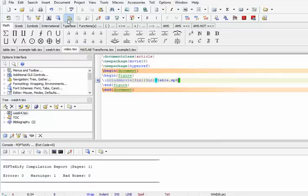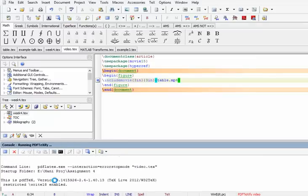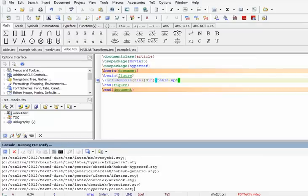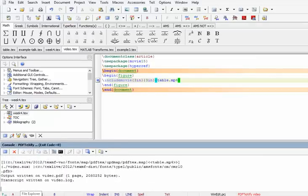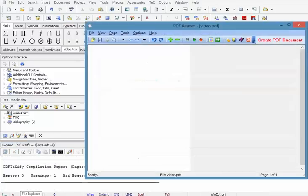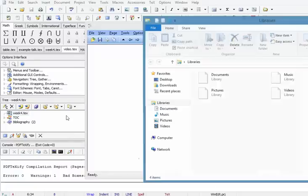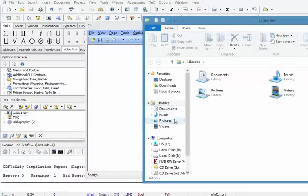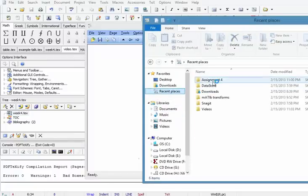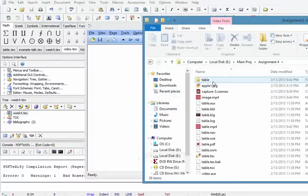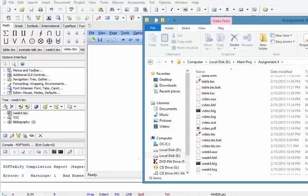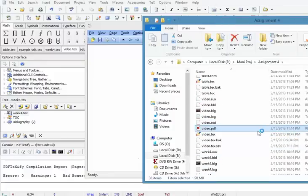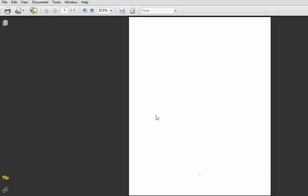Now we compile it. Let me open the PDF. Here, if we click on this.